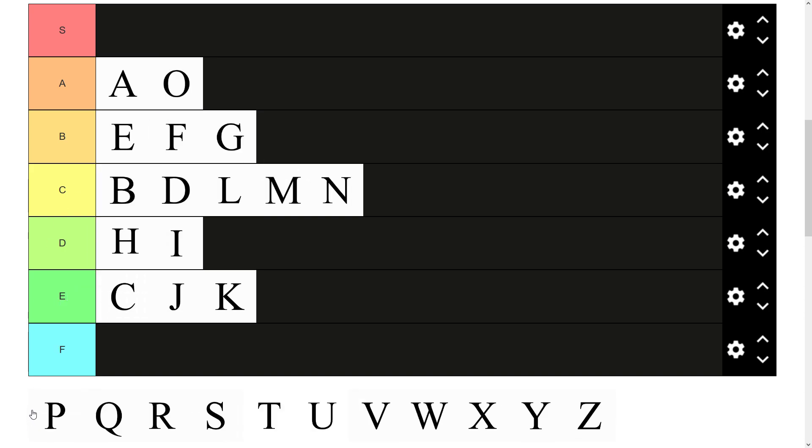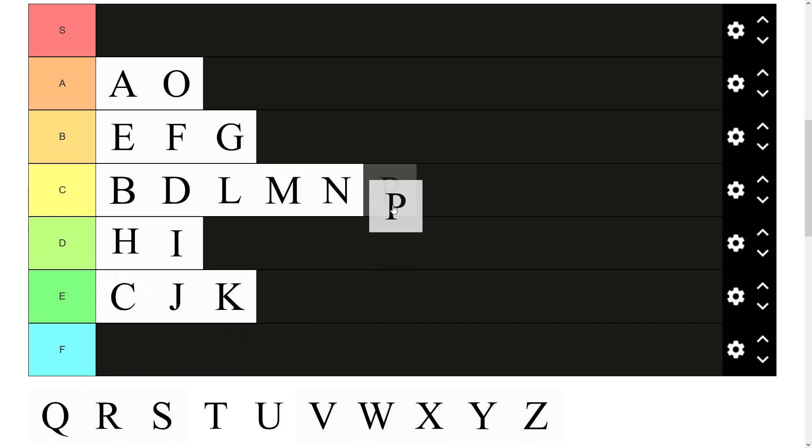We have P. Feel like P is just another standard letter. Does its job. Gets about it quietly. Some usage but not the most. C tier.